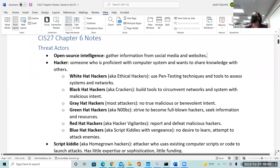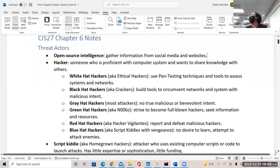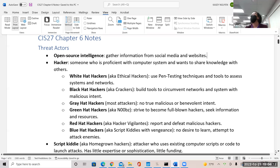The third area is your gray hat hackers. Many professionals fall into this category — that means they're a cross between the two. They don't have a malicious intention, but they also don't have a true benevolent intention. So there are times that boundaries are crossed and they fall in between.